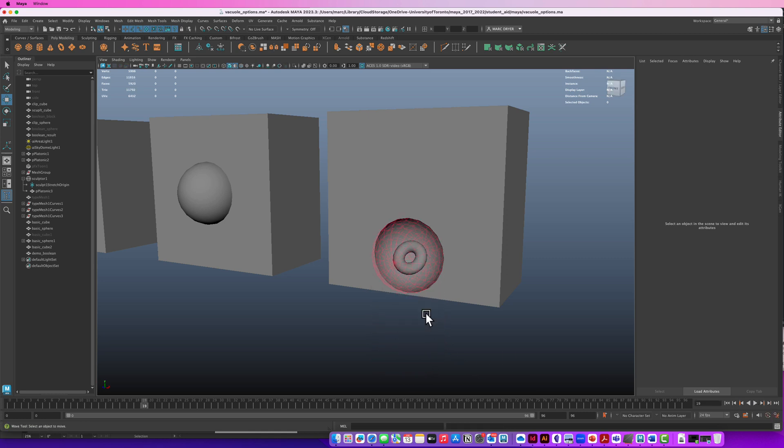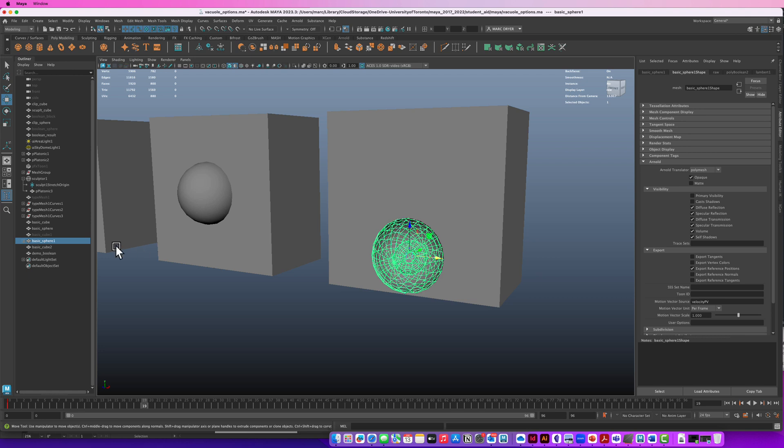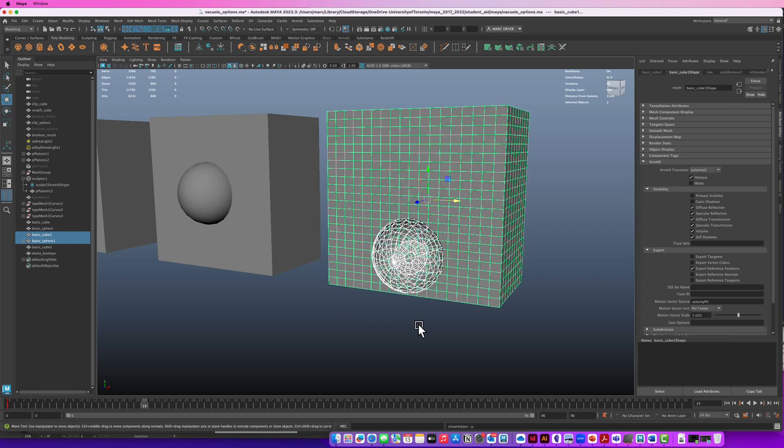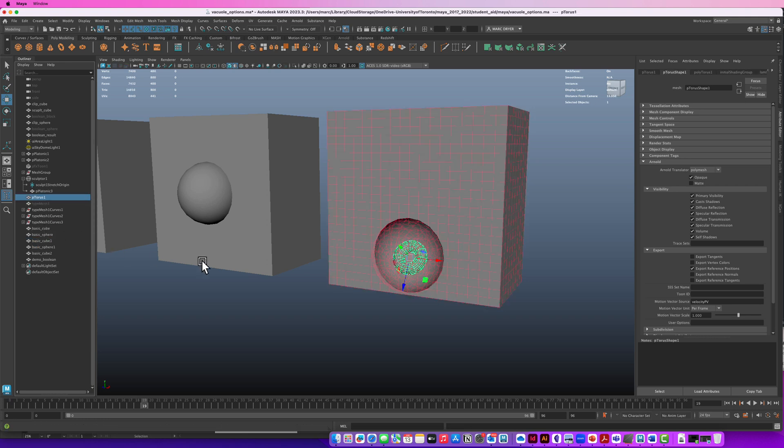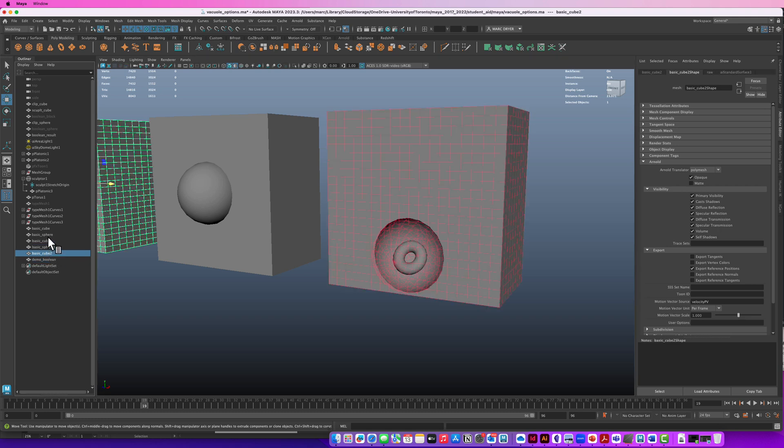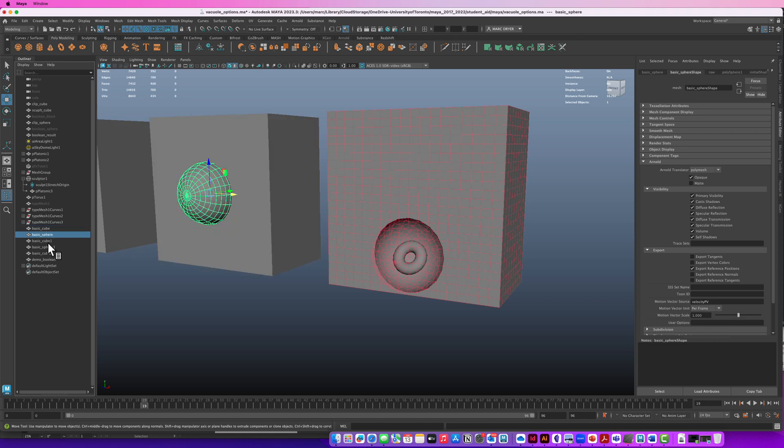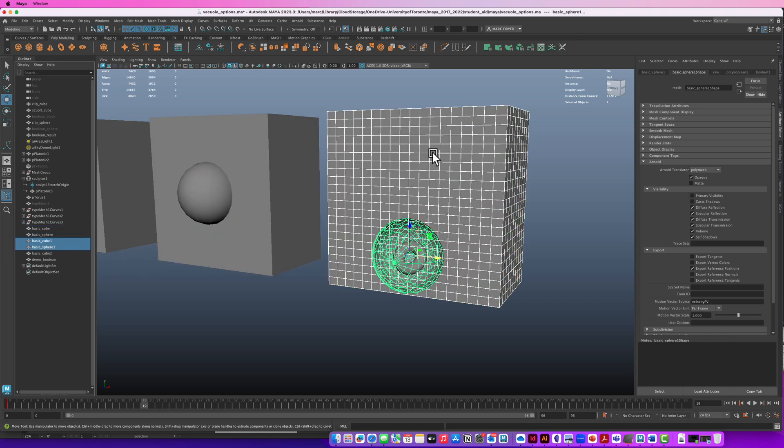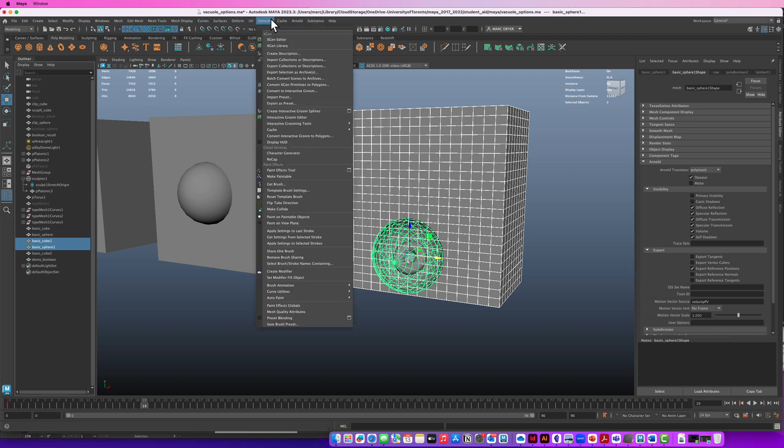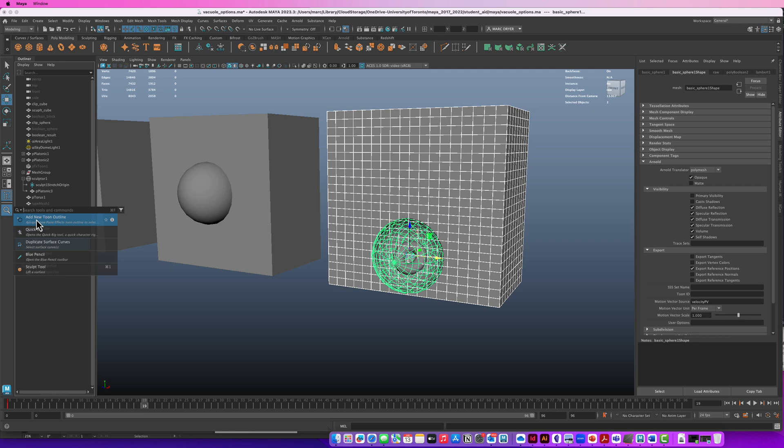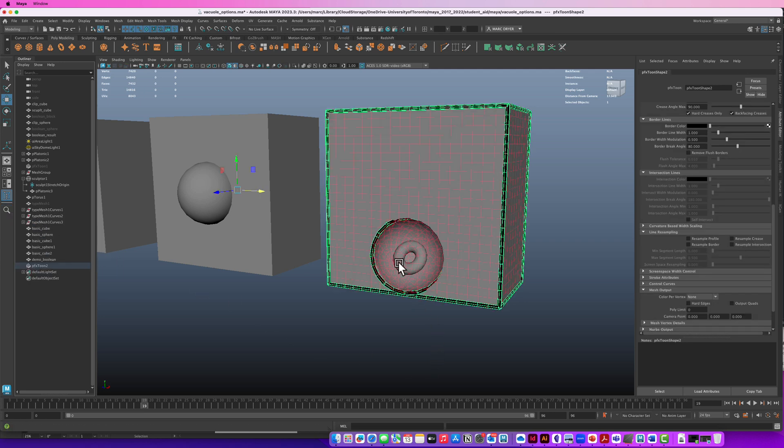If we take this original sphere that we're using for the boolean and then take the original cube that we're using for the boolean not the output one but the original one that's hidden right now. I'll just unhide it. I'm going to take the torus out of here temporarily because I don't want it involved in my selections. So I'll take the... name these things better. Okay so the original cube not the output boolean and the original sphere. And I don't know where to find this anymore in the menus but if you search for add new tune outline in the search bar here just select that having both of these things selected and add that and you'll see that it adds a tune outline.